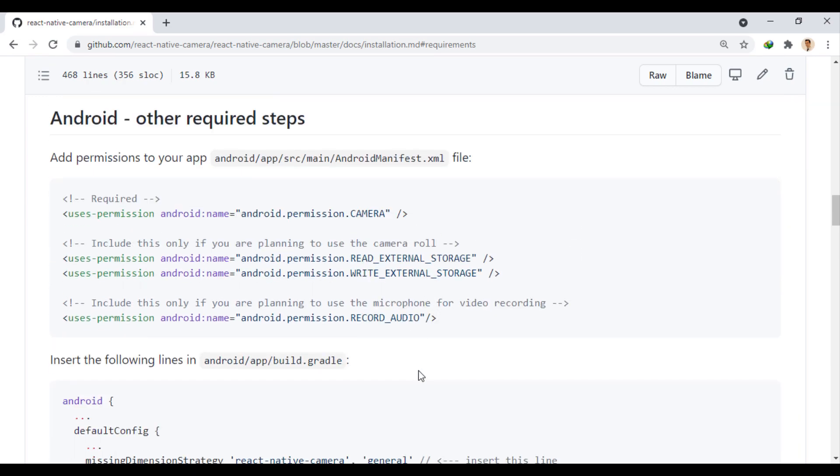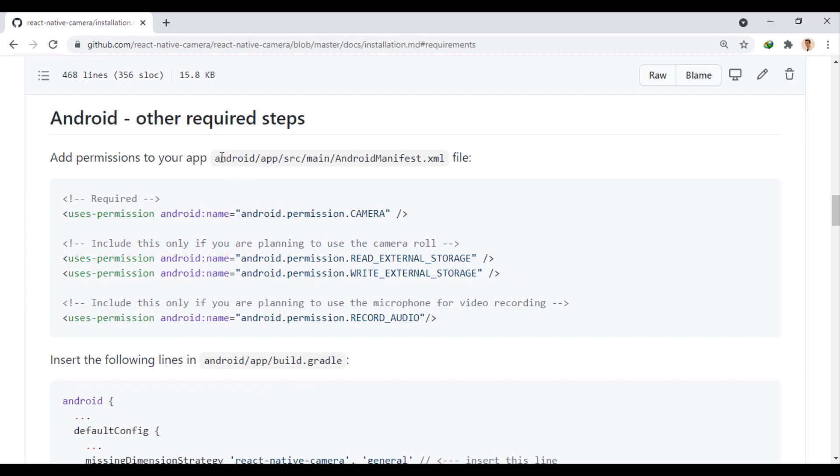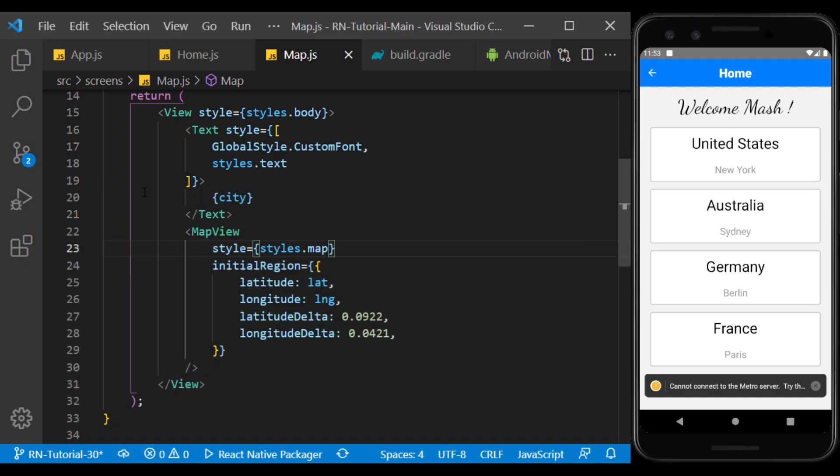Now, in order to fulfill its requirements in Android, we add these permissions in this path in the Android manifest file.